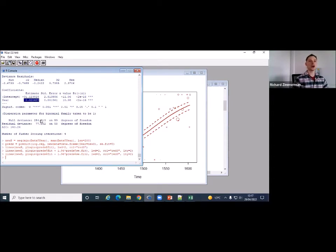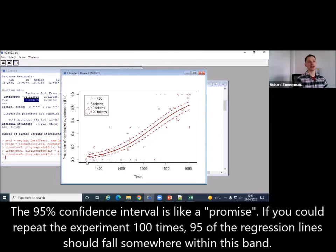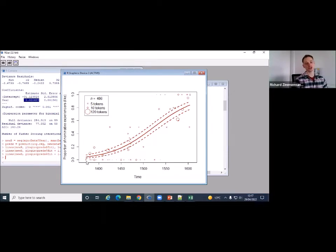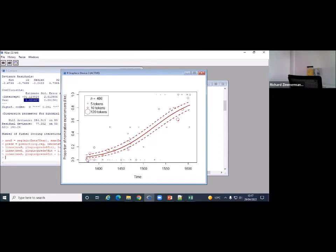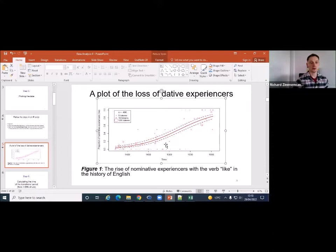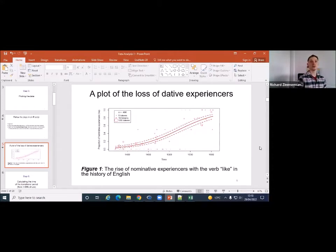Now all you need to do is run this bit of code to put in the regression line — you can change the colors as you like. The thick line in the middle represents our model's best-fit estimate. For every year increase, the log odds of nominative experiencers go up by 0.02. The dashed lines give an estimate of uncertainty: with a small data set, the change might actually be considerably faster or slower. This could be a graph you include in your paper — always include a caption, for example: 'Figure 1: The rise of nominative experiencers with the word like in the history of English.'